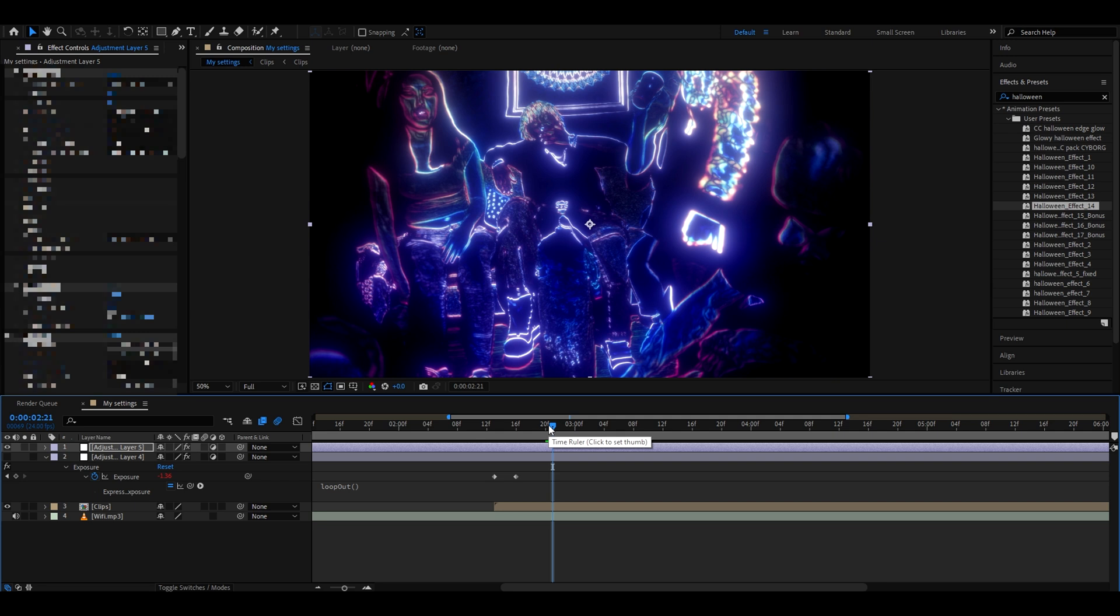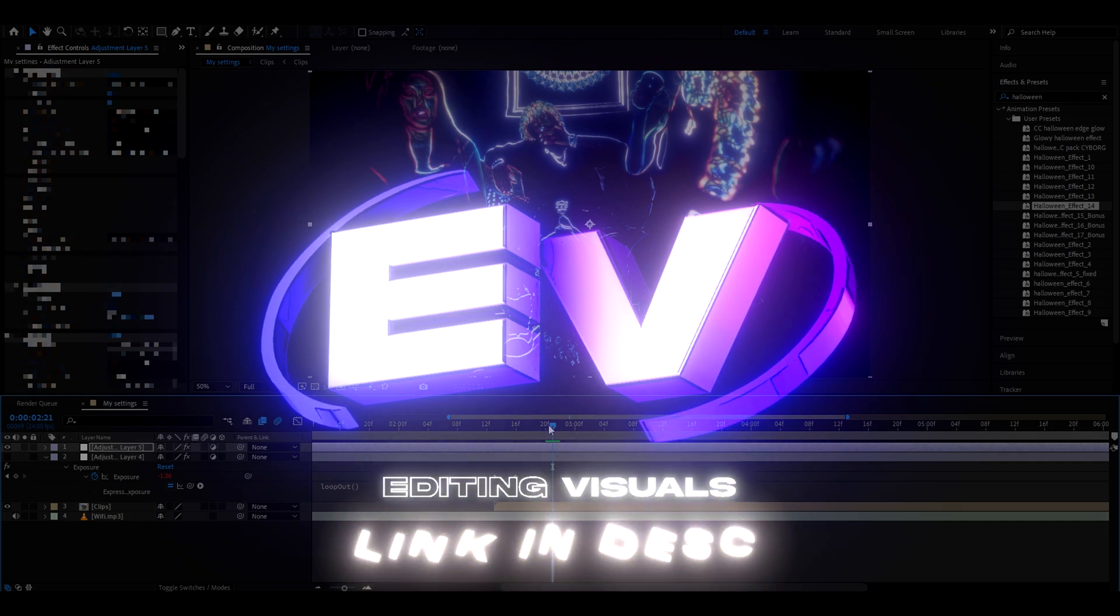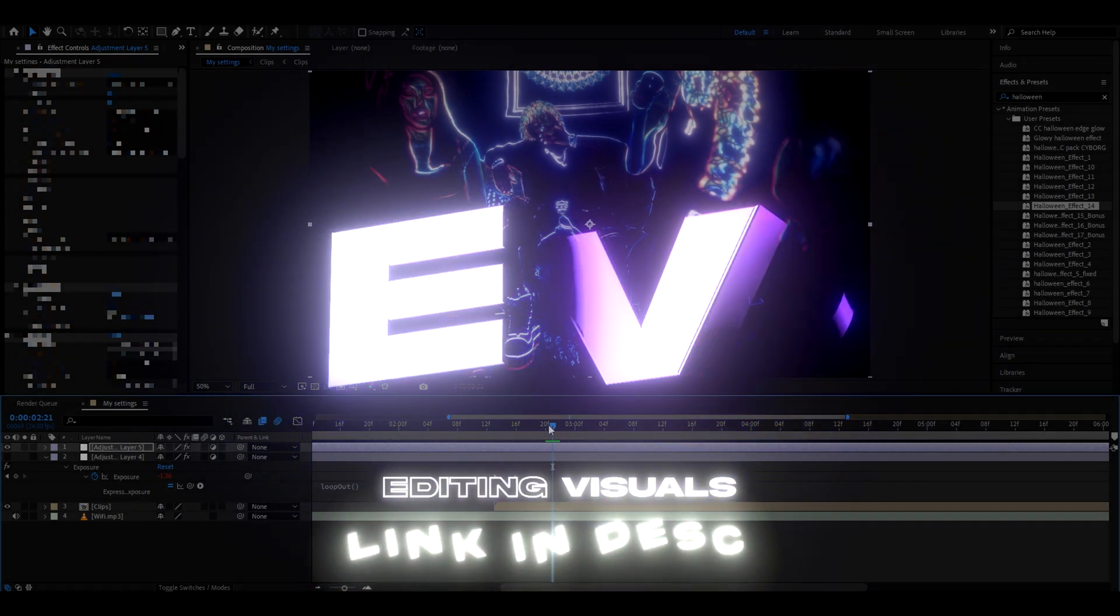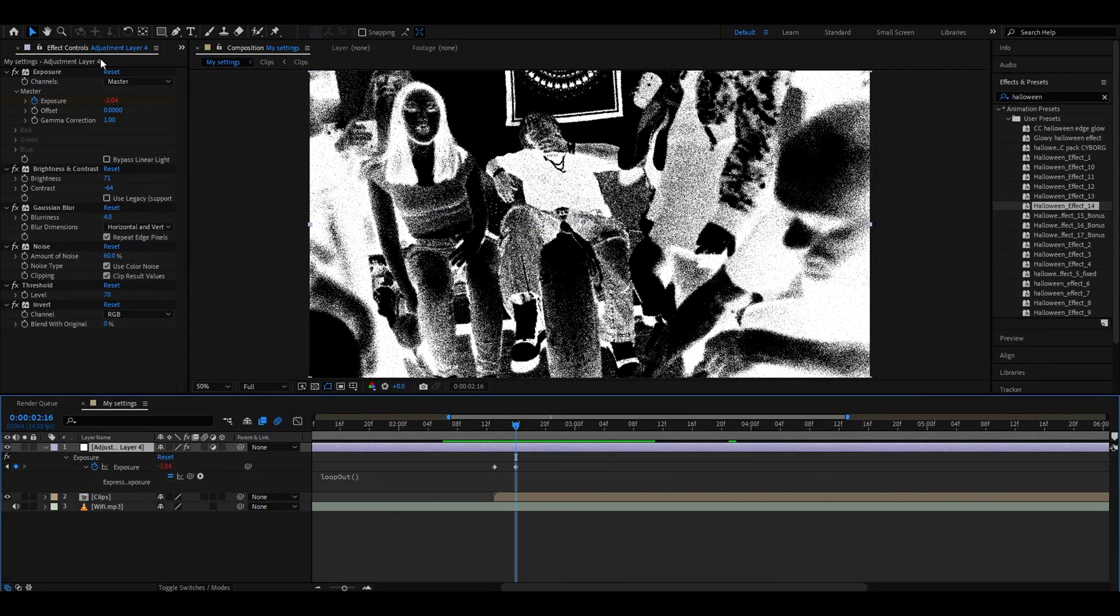If you want to check out the other effects and have these effects, you can do that on our Editing Visuals website, which helps you elevate your editing skills, and the link is in the description.